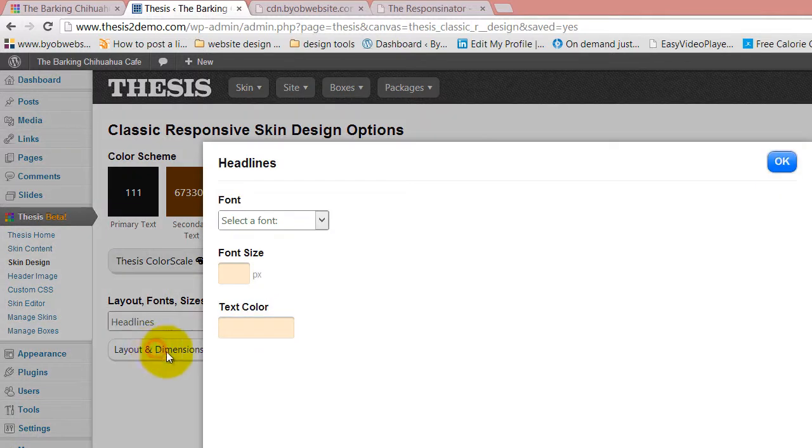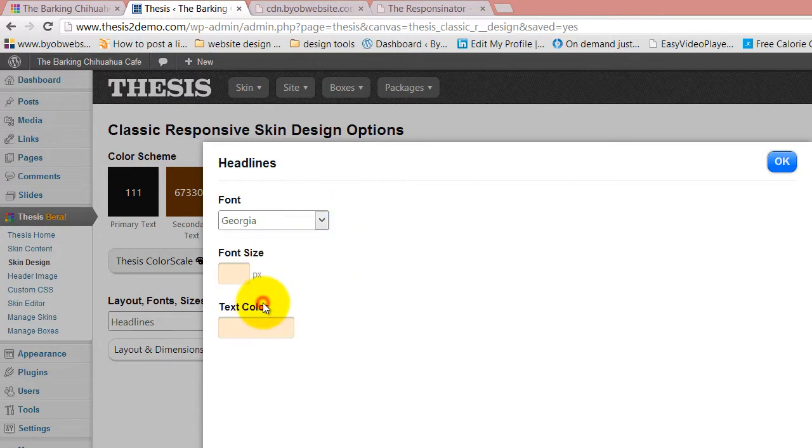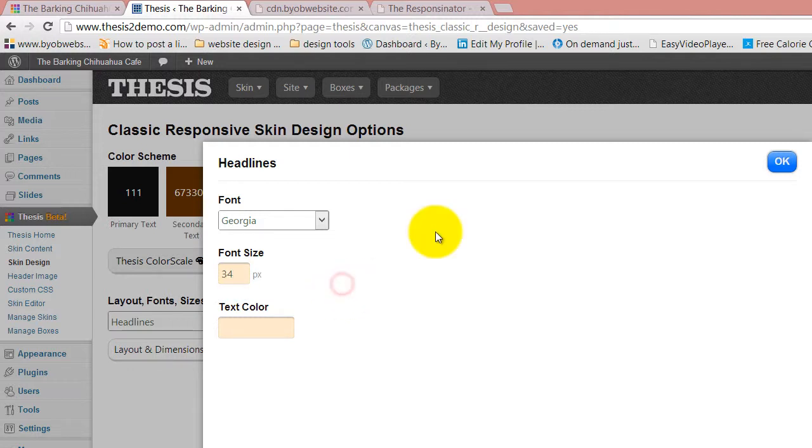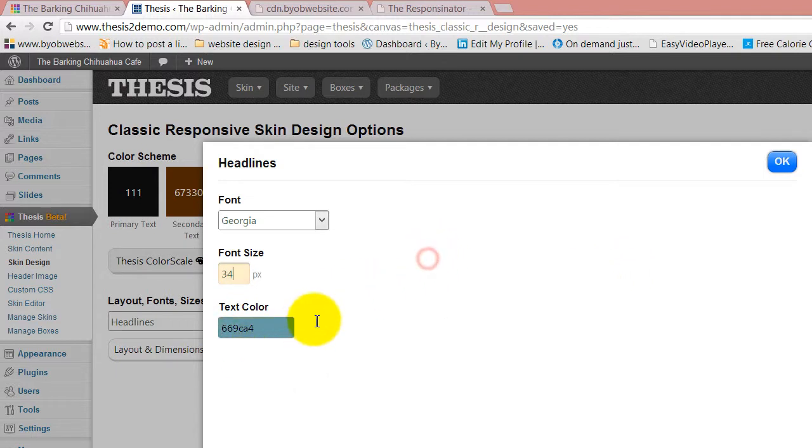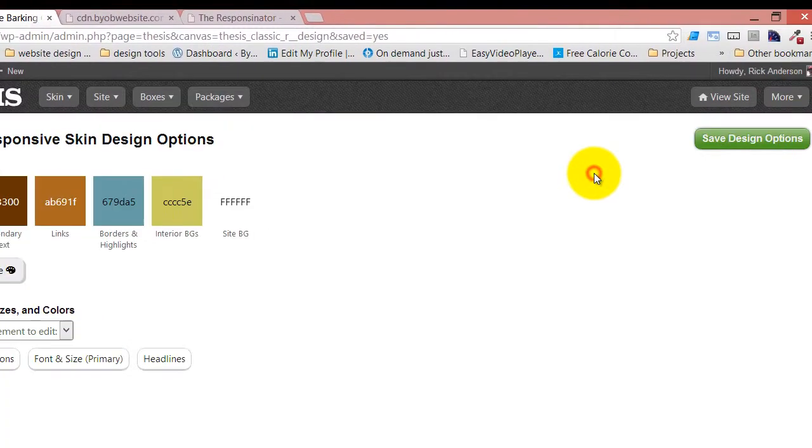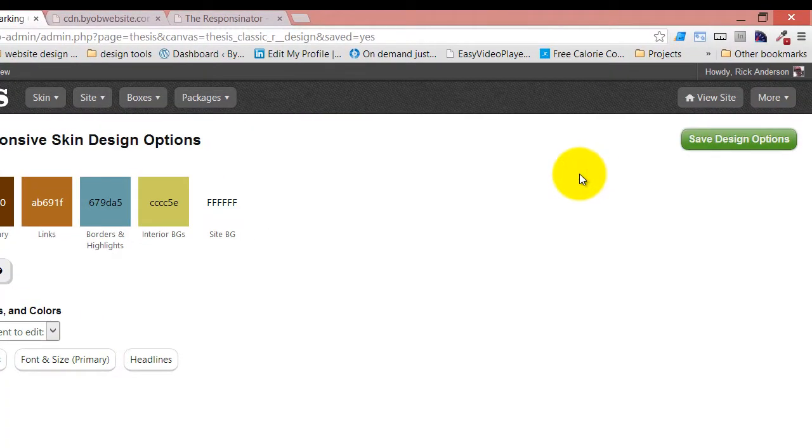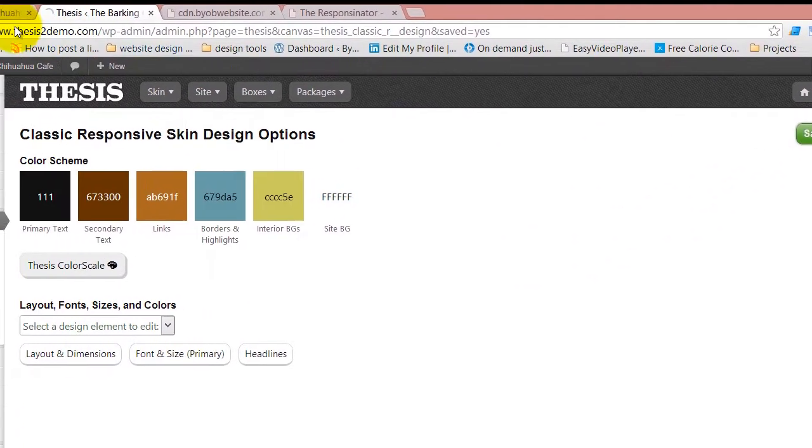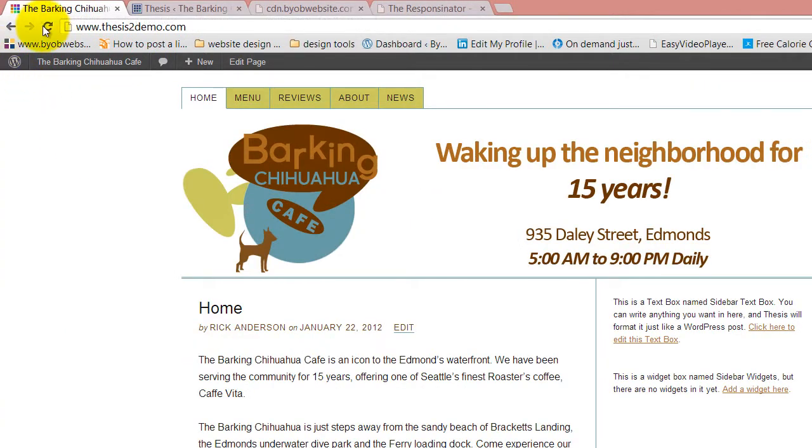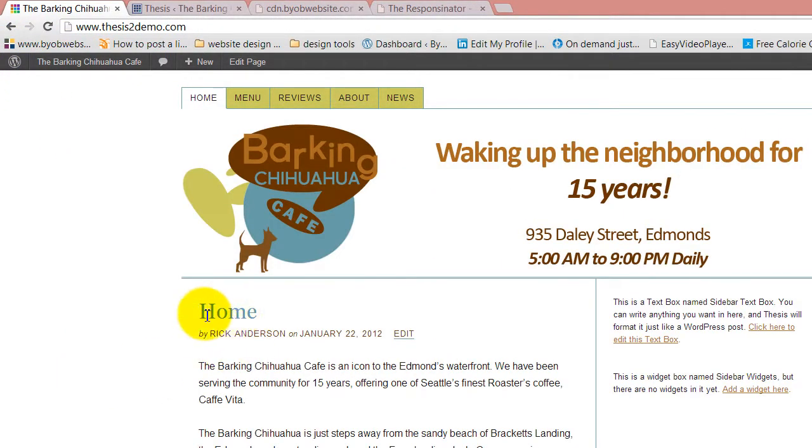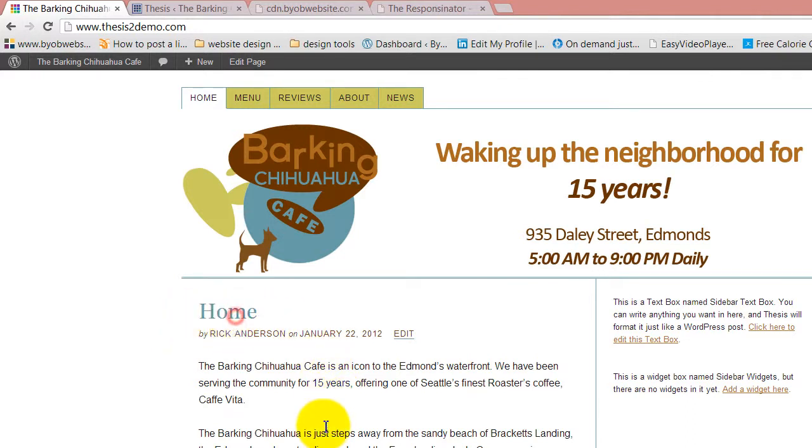So I'm going to select headlines and in this case I actually want to change up the font. I'm going to go back to Georgia for this and I like a great big font size, so I'm going to say 34 pixels for my font size. In terms of my font color, I want to use that greenish blue color. I'm going to paste the hexadecimal code in for that color and say OK to that for headlines. If we save our design options and come over here and refresh it, you can see now we've gone to a larger font with that nice green blue color.